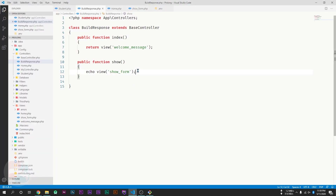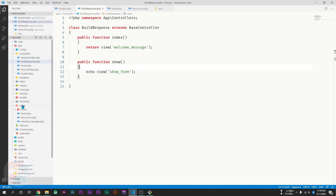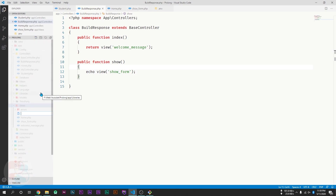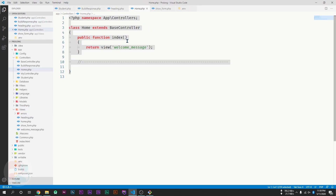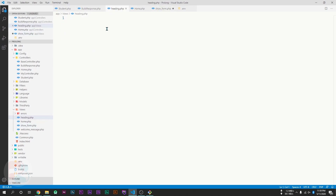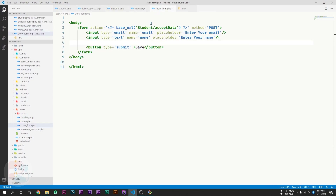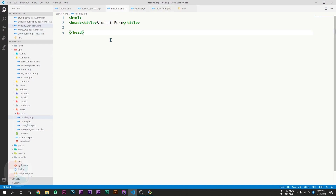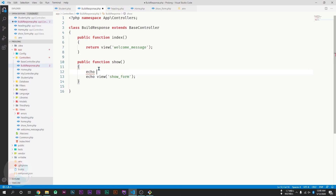This means that if we want to show multiple views, we can echo them respectively. I will create a new file for the heading and move the heading part there. If I only show the form, there is no title in the tab bar. But if I include the heading file as well, I'll go to the controller and echo the heading. After saving and reloading, the title is now showing in the tab bar, which means two views are displaying in the same function.